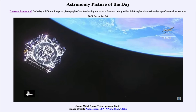So that was our picture of the day for December 26th of 2021, titled James Webb Space Telescope over Earth. We'll be back again tomorrow for the next picture, which will be Comet Webb — we'll see what that's about tomorrow. Until then, have a great day everyone, and I will see you in class.